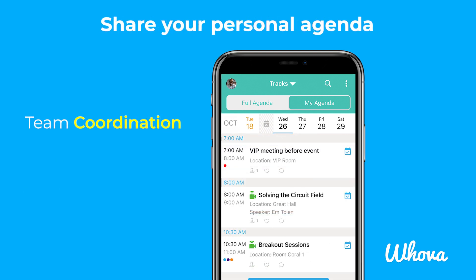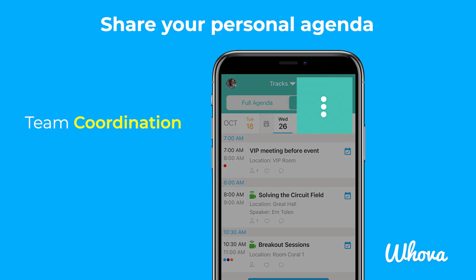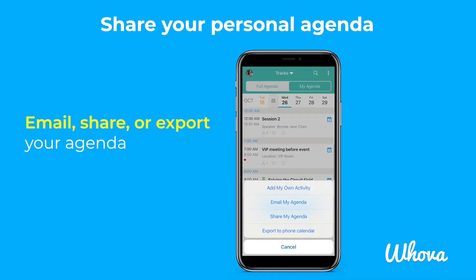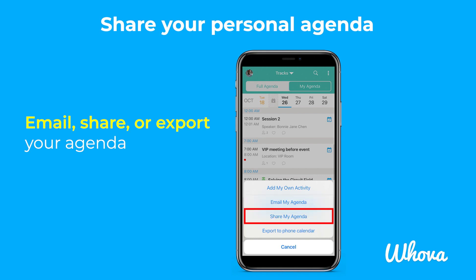If you want to share your personal agenda to help coordinate with your friends or colleagues who are also at the event, you have a few options. To access these options, tap the three dots next to the search icon. From here, you can choose to email your personal agenda to a specific email address, share your agenda with another attendee within the event, or export all of your agenda to your calendar app at once.